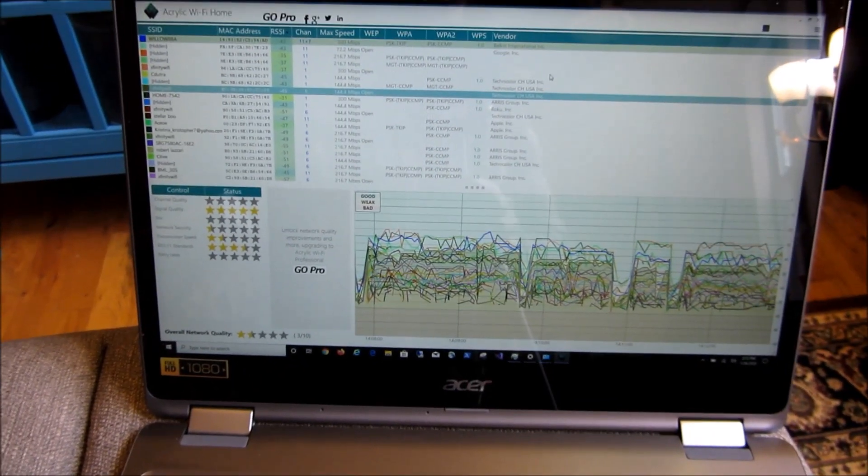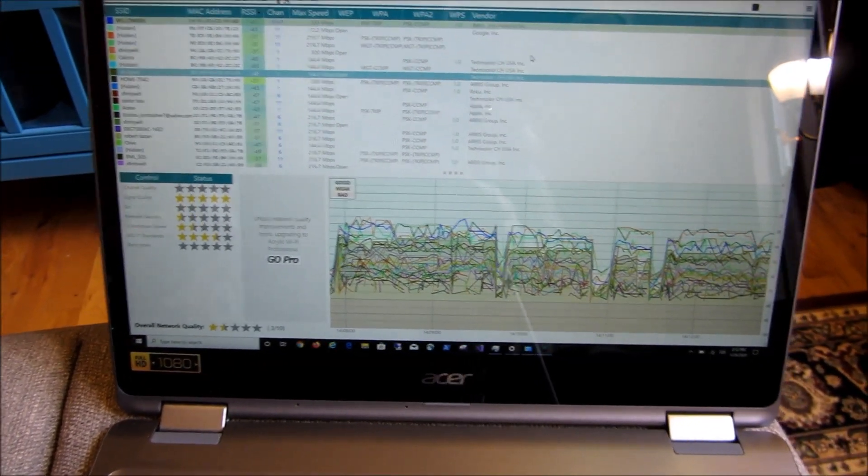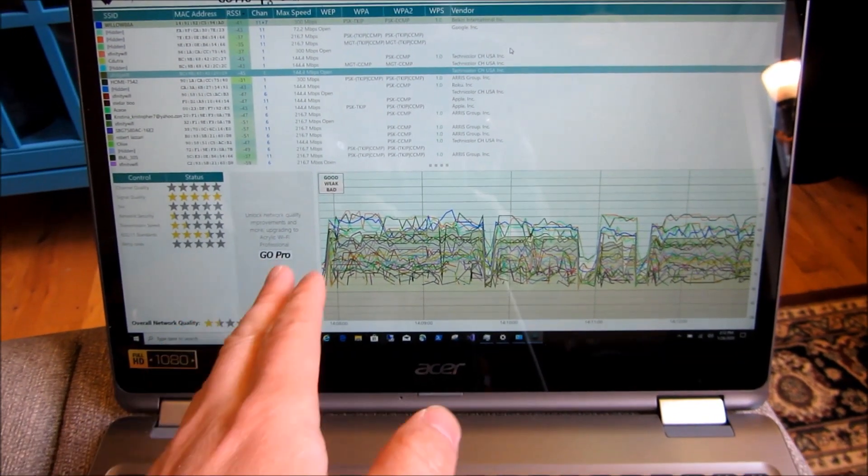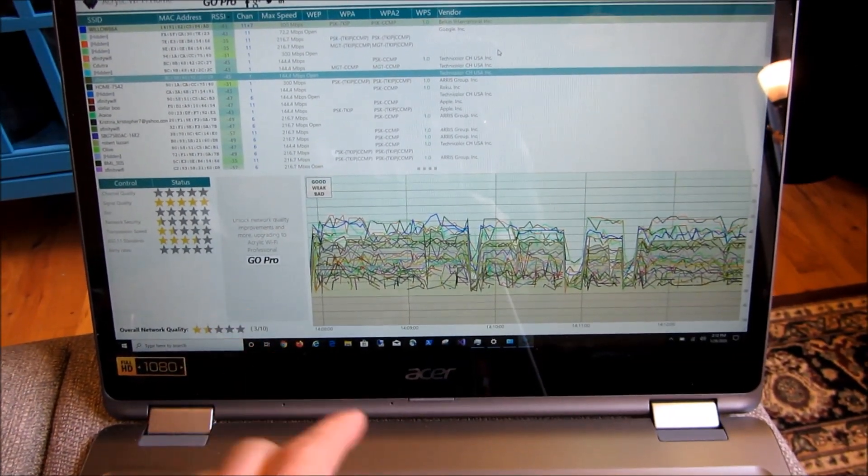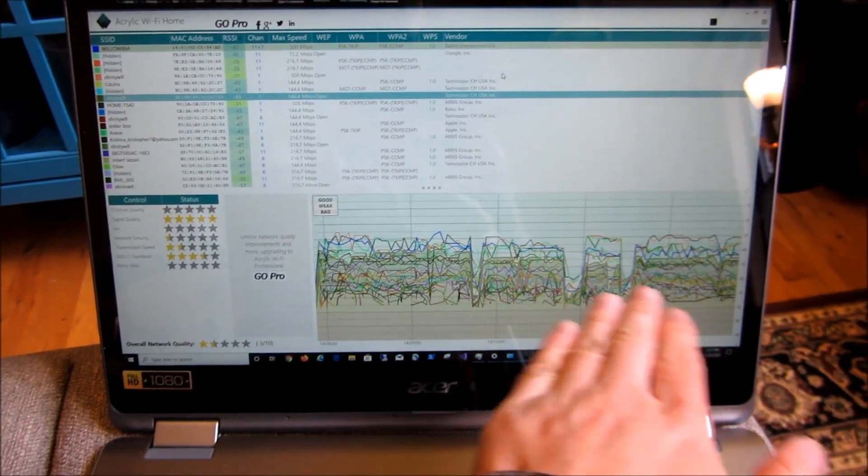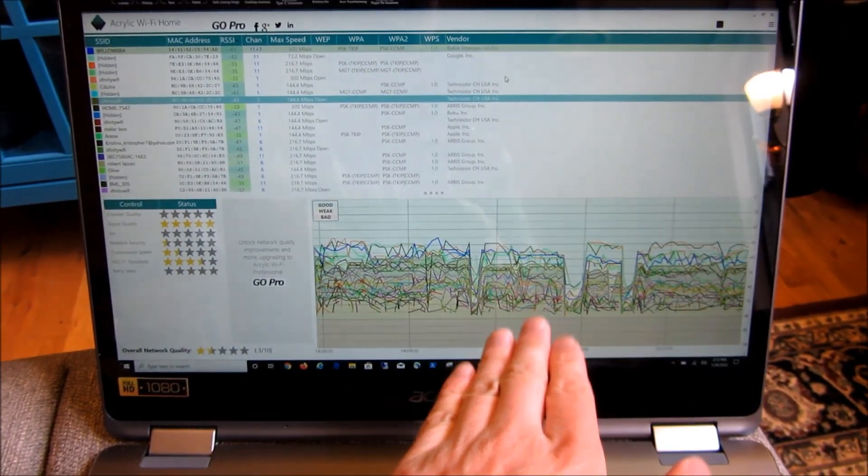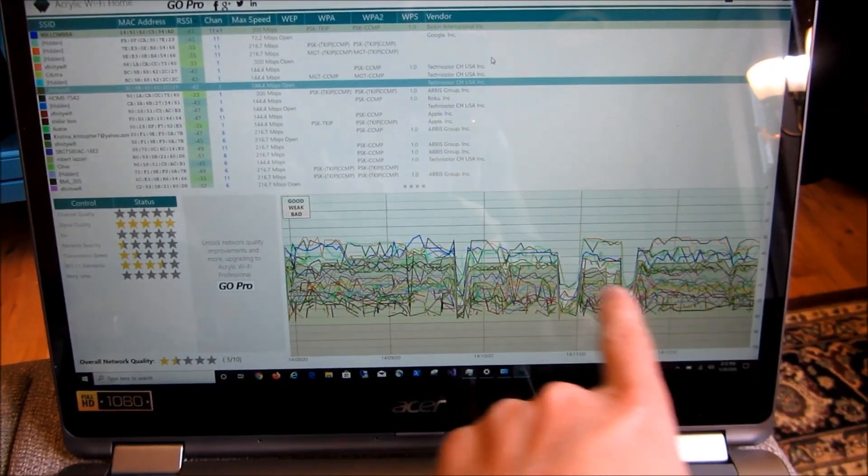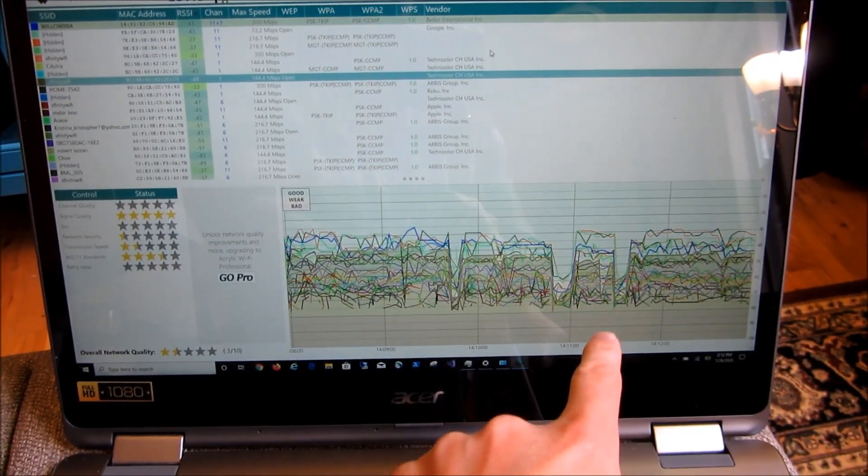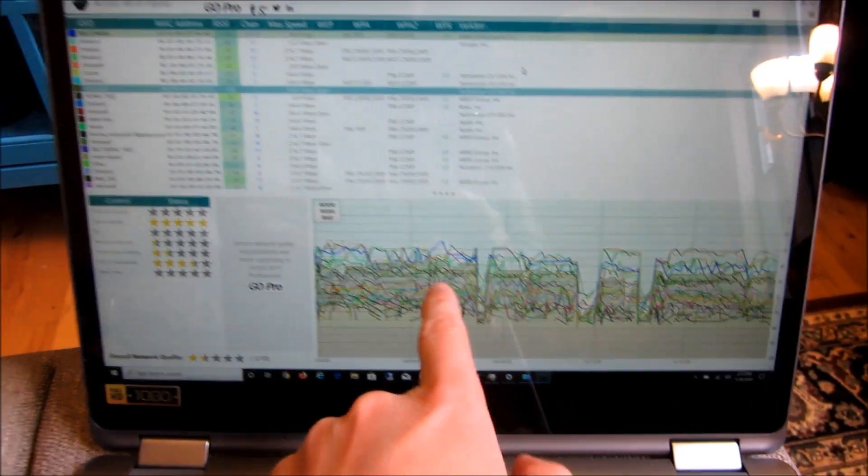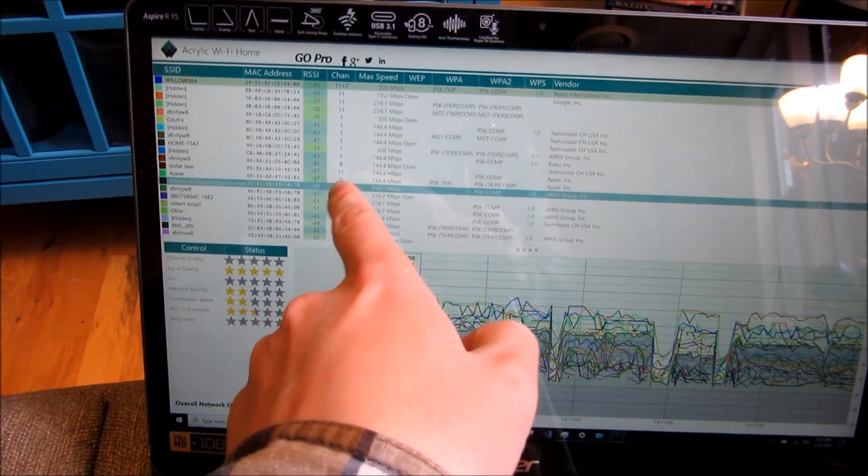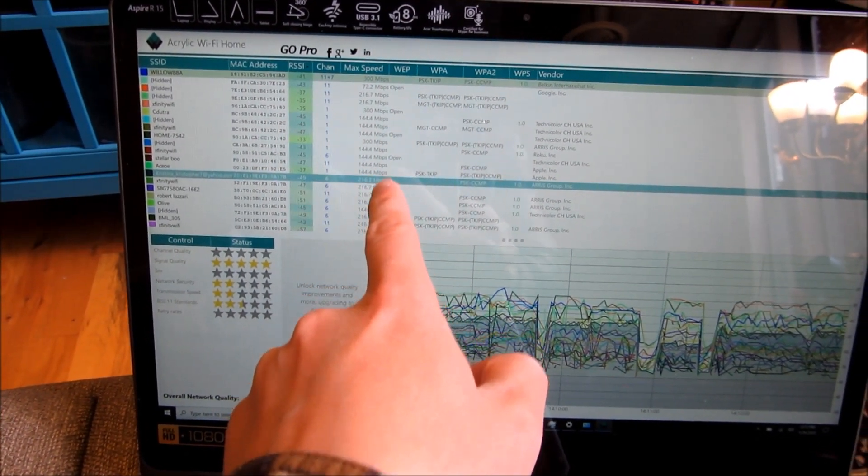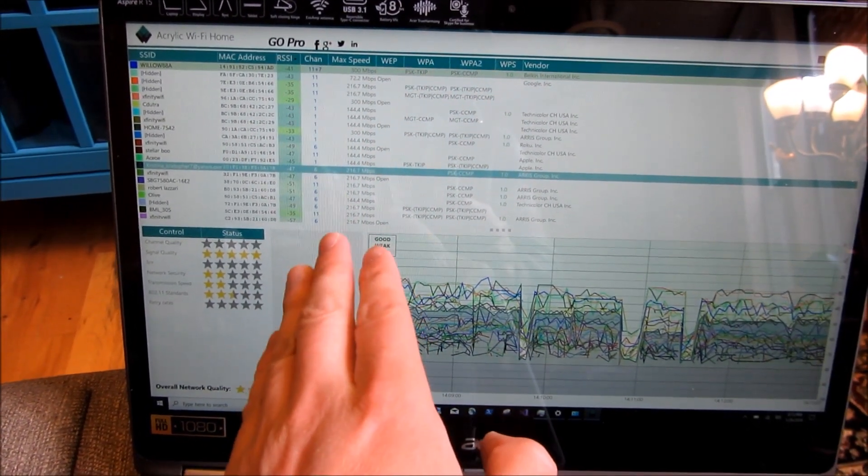So I will have these links in the description area of the video so that you could get this software for free and actually measure the different types of signal strength.